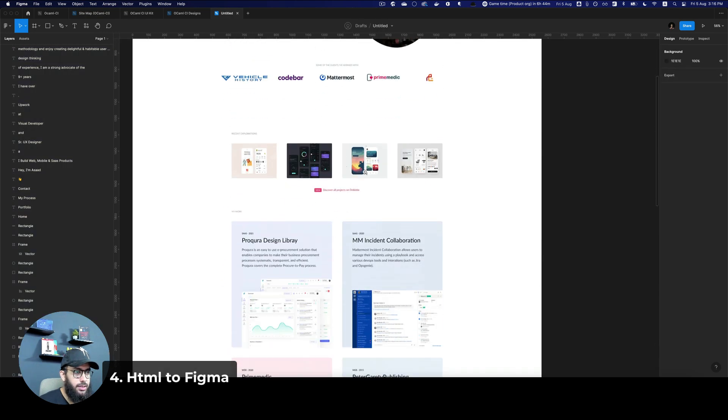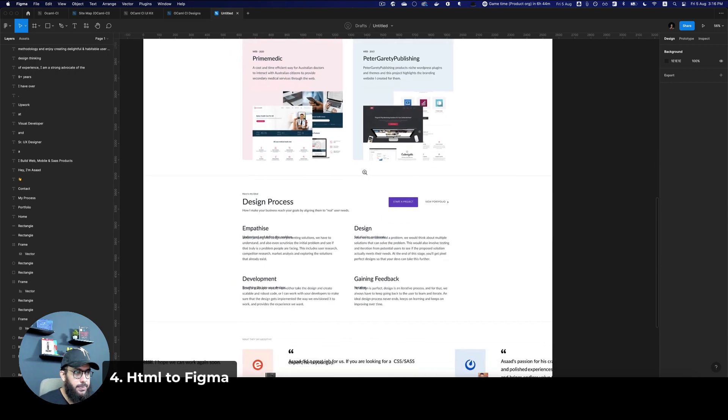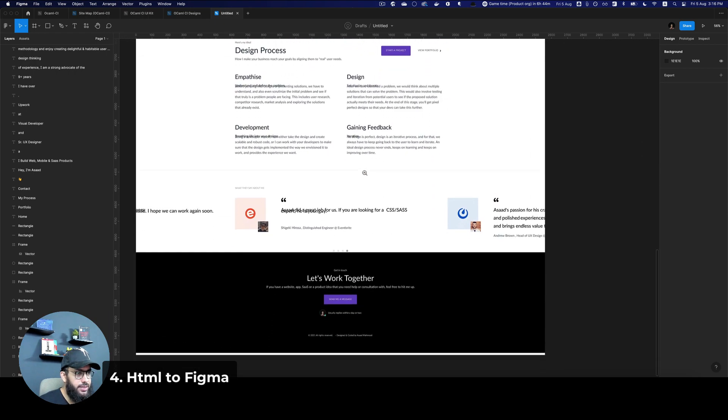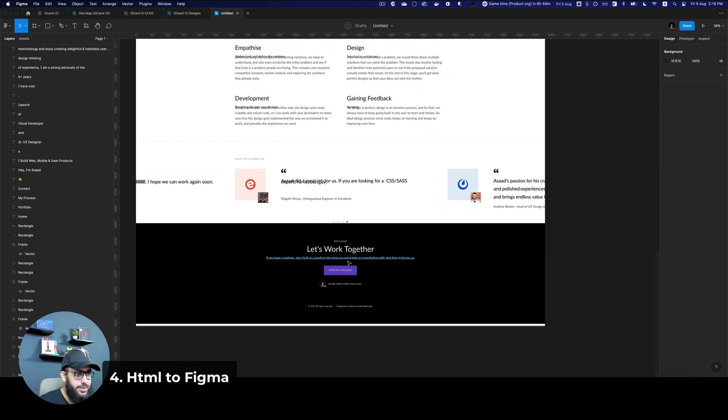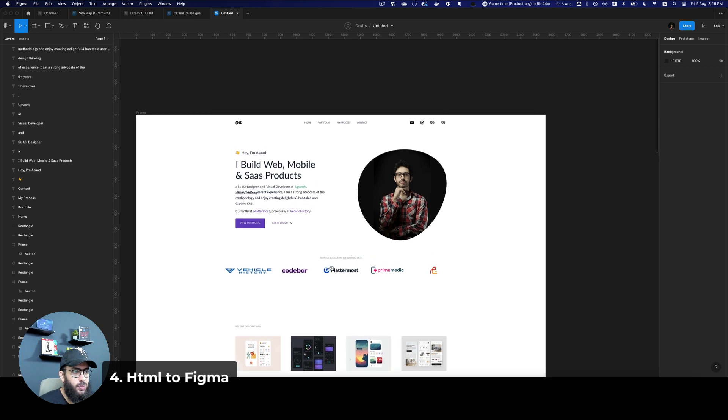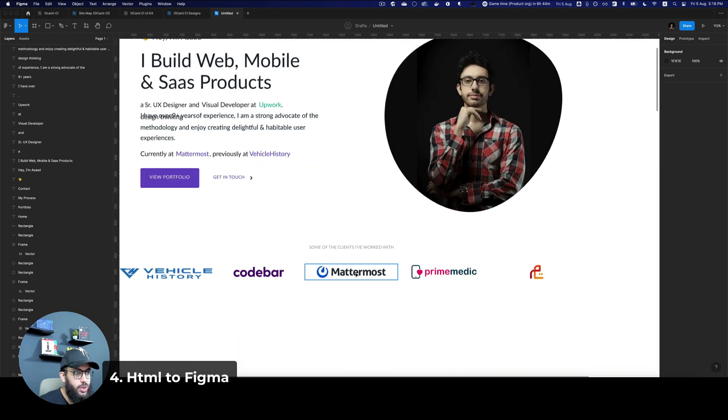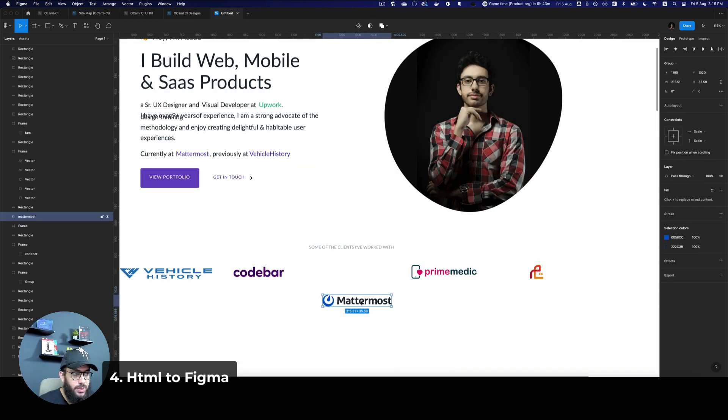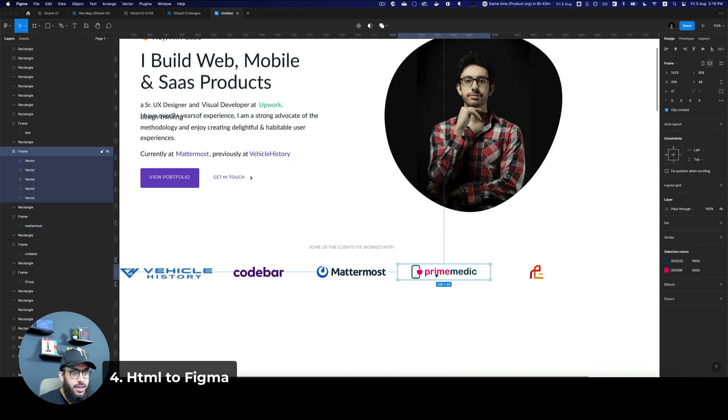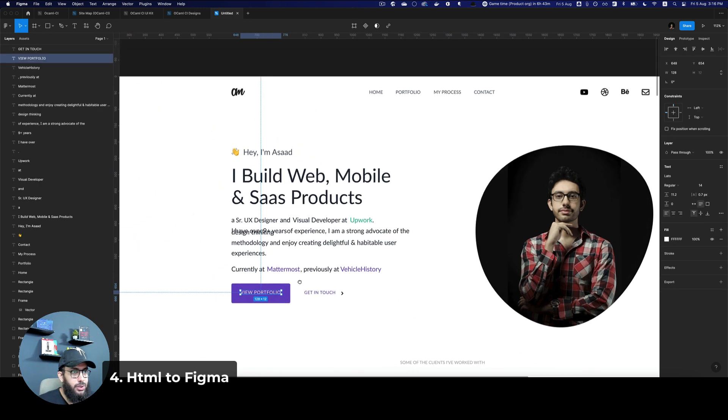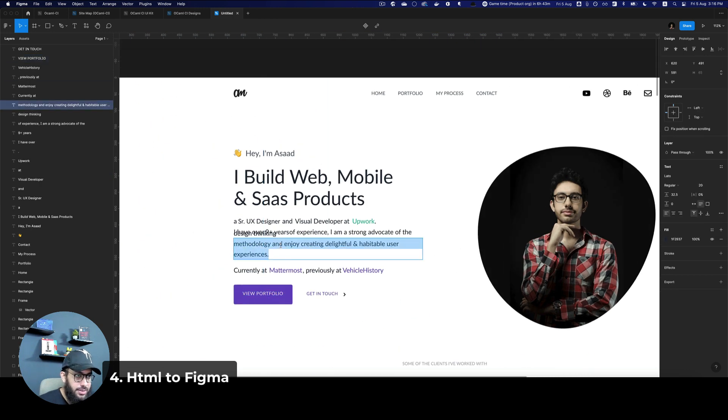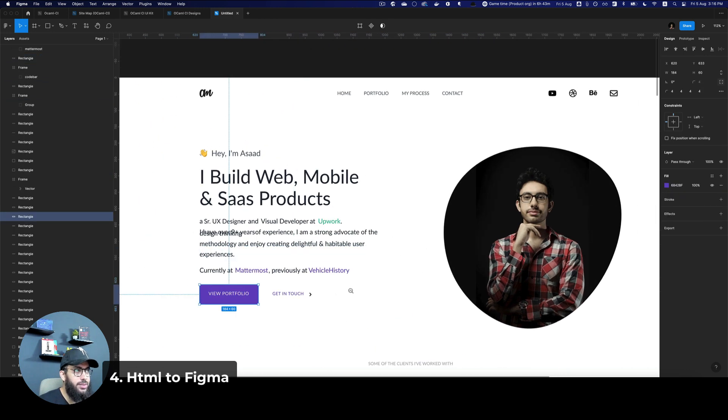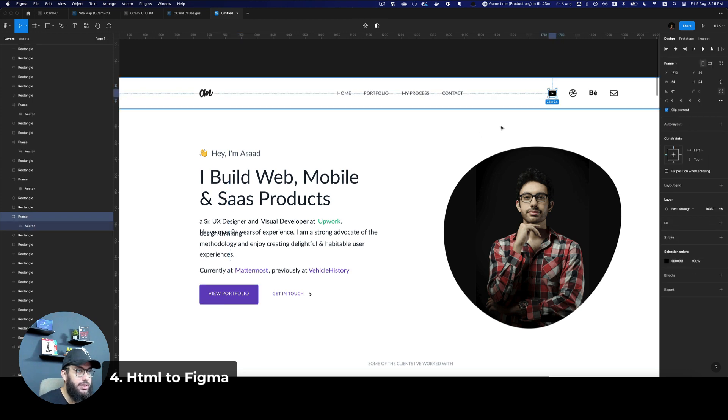And I'm just going to select the file that has been downloaded. As you can see, this particular page is now in Figma. Obviously, I can see there are some mistakes. So I can work around them. But what's really cool is it's downloading the SVG files, the text, the colors and all of that stuff. It definitely is not perfect.